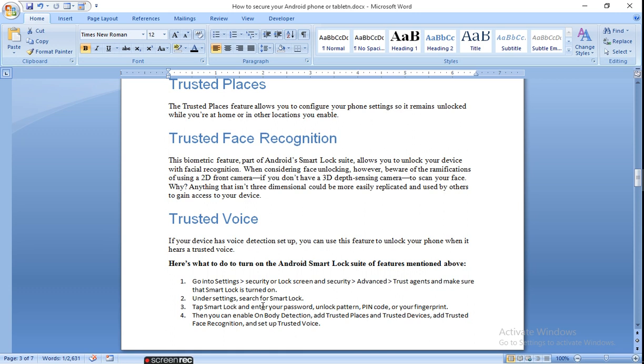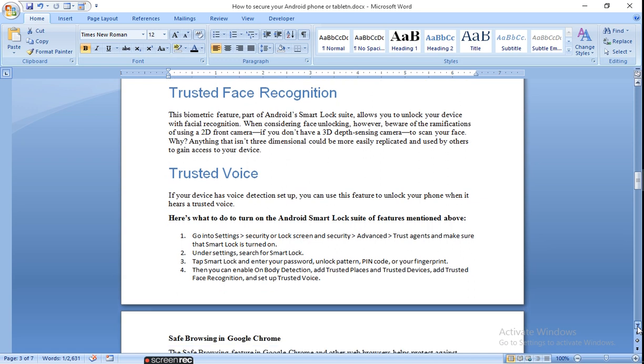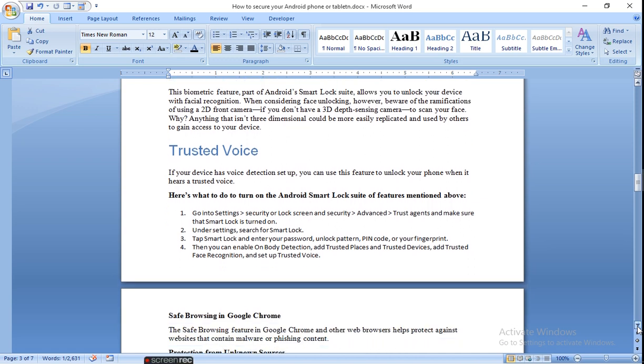Go into Settings, Security or Lock Screen and Security, then Advanced, then Trust Agents, and make sure that Smart Lock is turned on. Under Settings, search for Smart Lock, tap Smart Lock and enter your password, unlock pattern, PIN code, or fingerprint. Then you can enable on-body detection and trusted place, add trusted face recognition, and set up your trusted voice. Here you can set your face recognition and trusted voice. This is all regarding the trusted device through which you can set your face recognition and voice recognition.